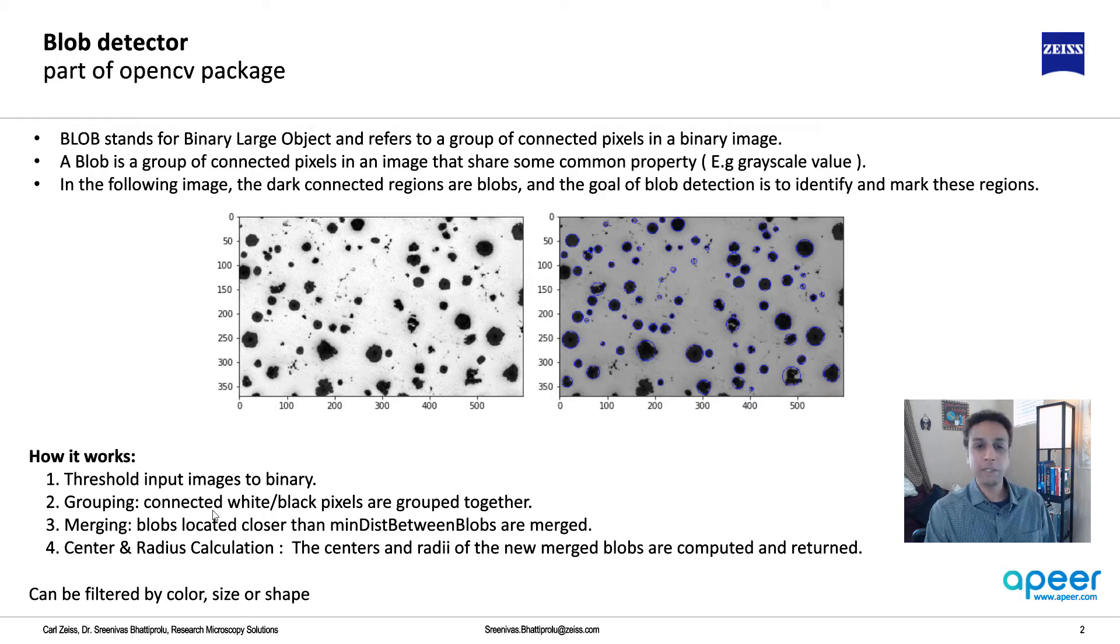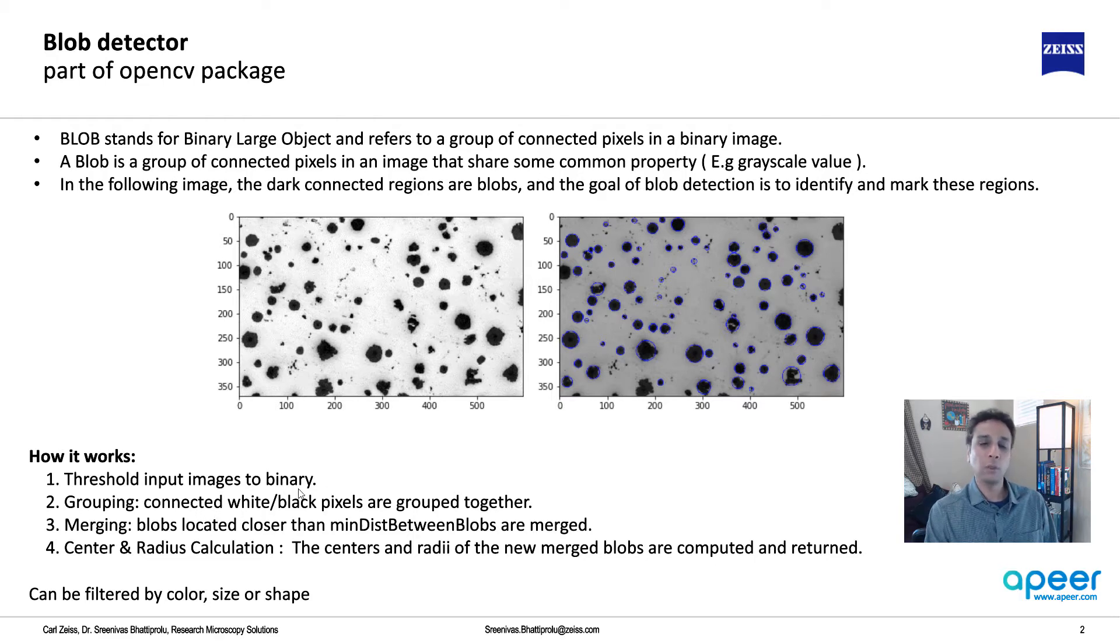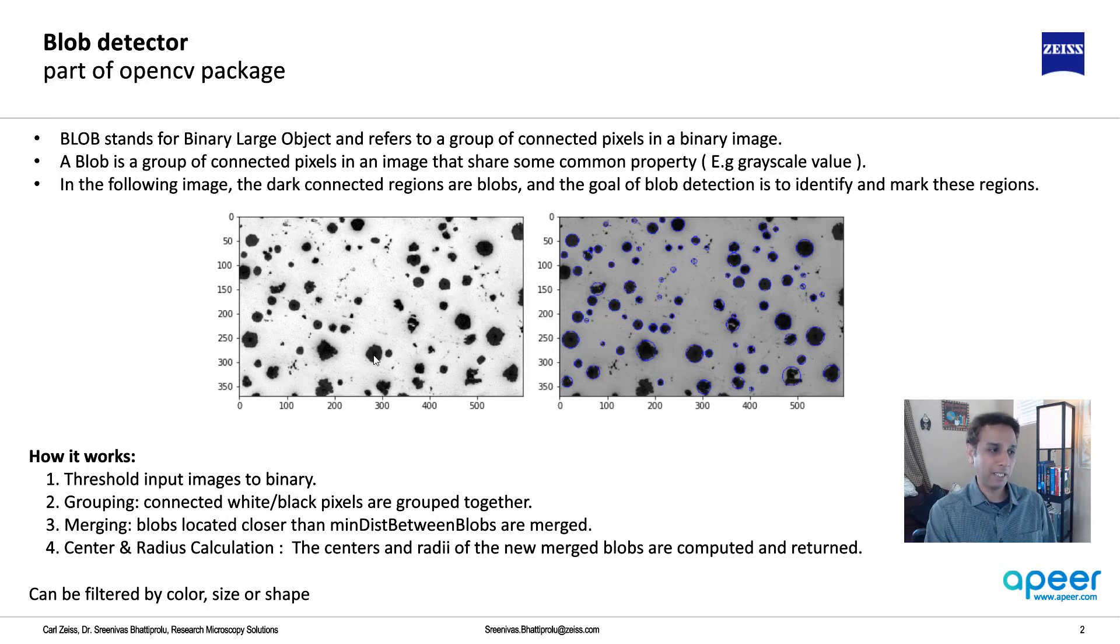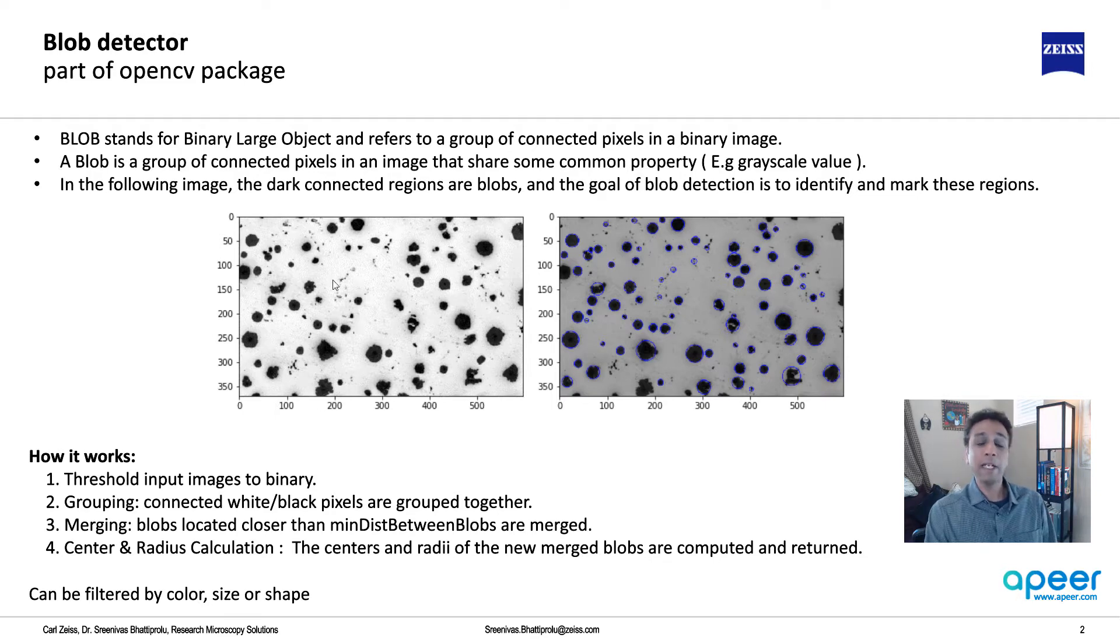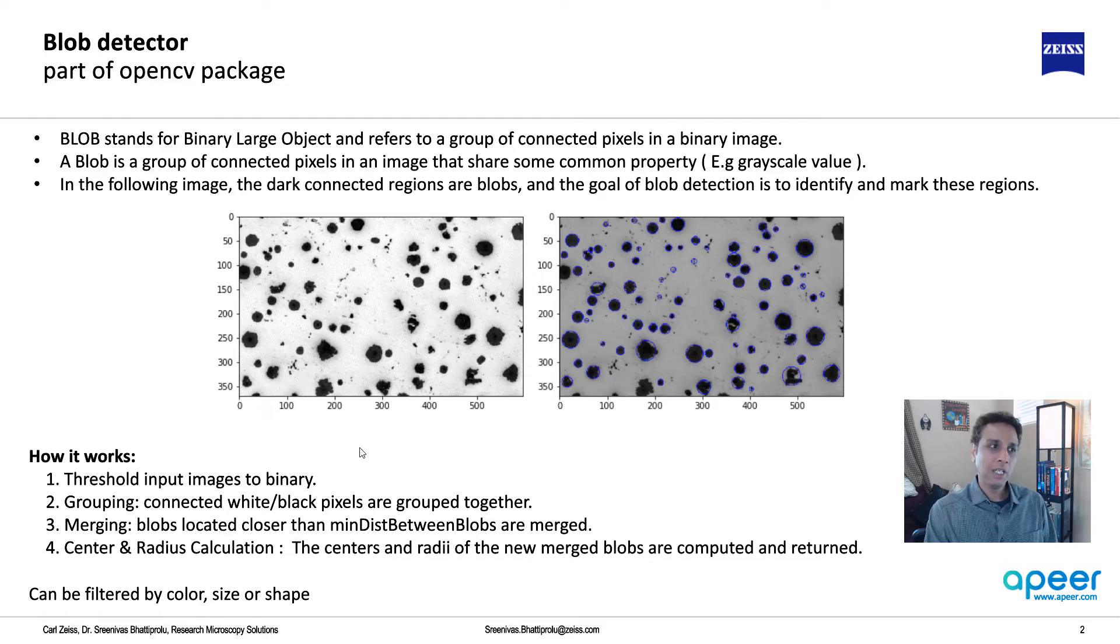In the background, if you wonder how this is actually doing it, the blob detector first thresholds the input images into binary images. As a user, you can provide a lot of input to the blob detector. It thresholds the input images into binary, then groups the connected images. You can tell it if you want to group the black or white pixels.